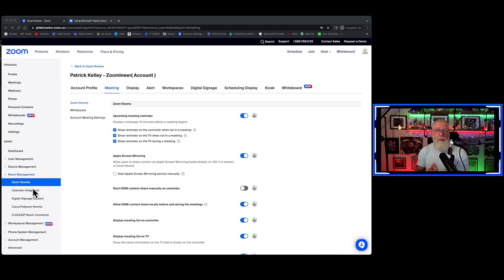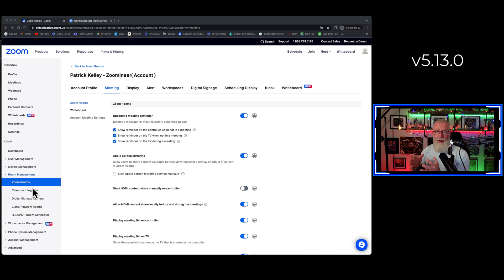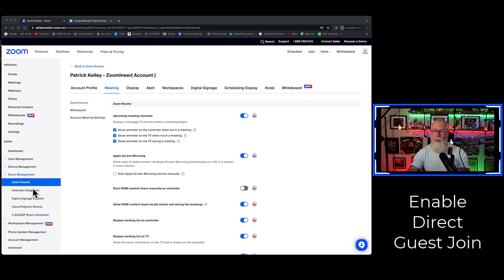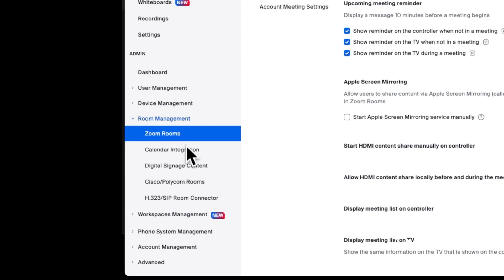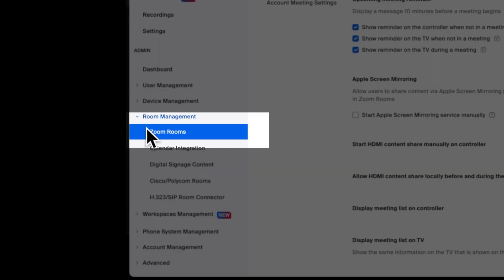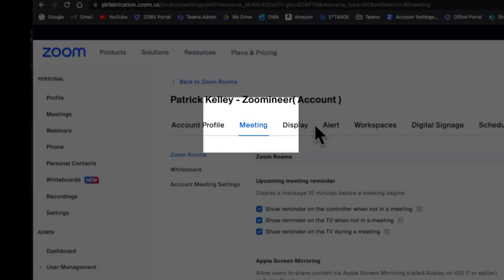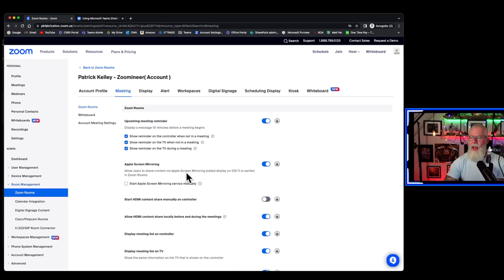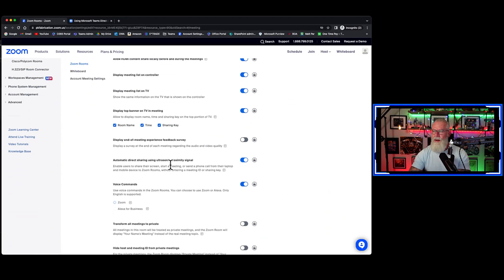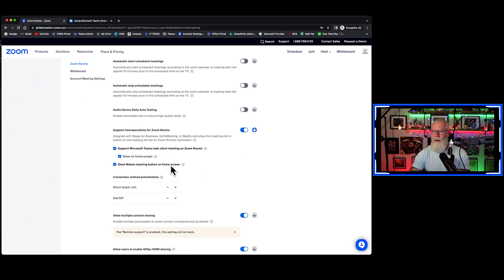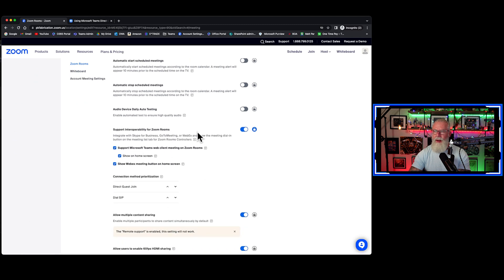Now that you have your Zoom rooms upgraded to 5.13.0, you can enable direct guest join from the Zoom portal. To do that, you go back to the Zoom portal, you go to room management, you go to Zoom rooms, then you go to meetings, and then you scroll down until you see Zoom meeting interoperability. Right here, support interoperability for Zoom rooms. Toggle that on.